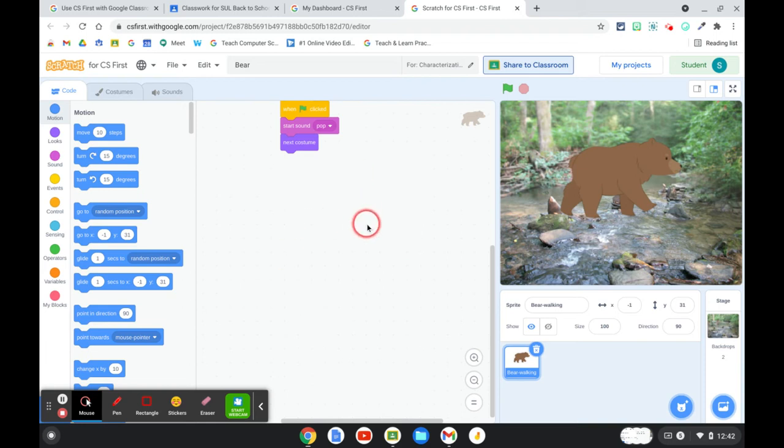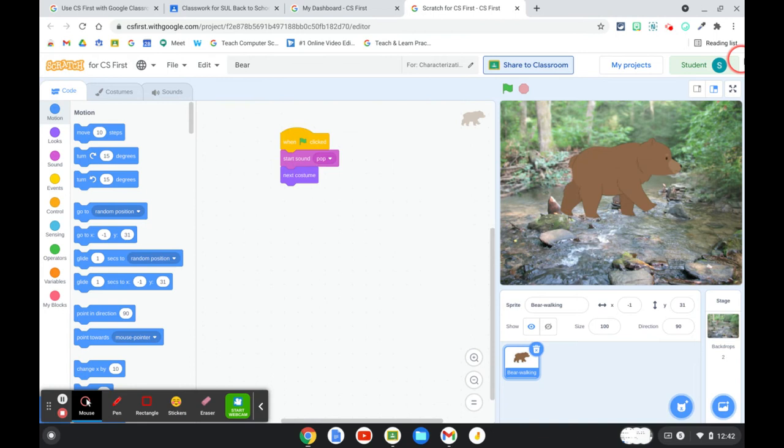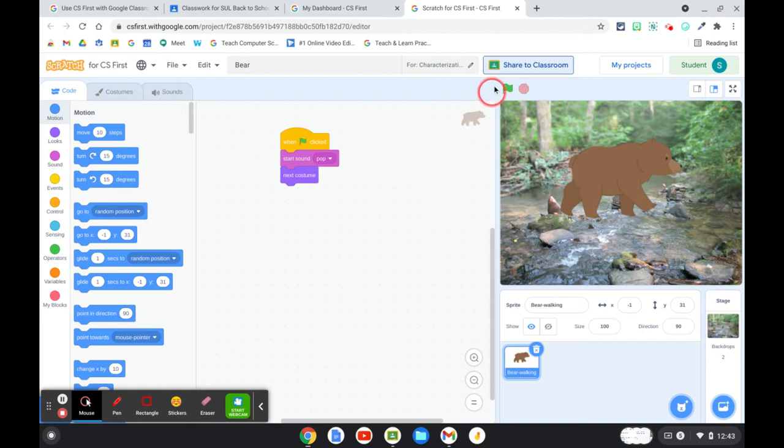So for example, here I'm logged in as a student. I'm in the Scratch for CS First editor, I have the Share to Classroom button up here.